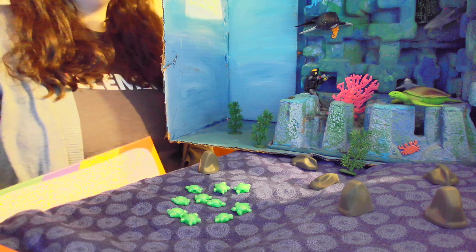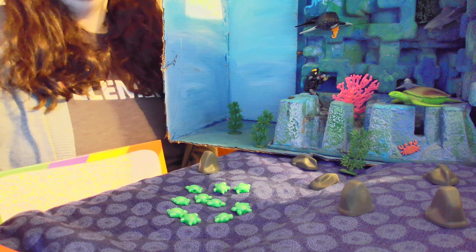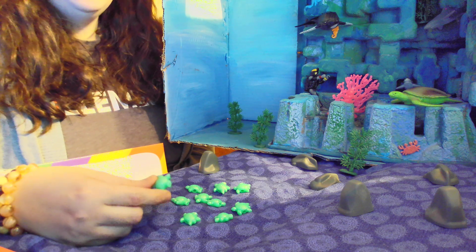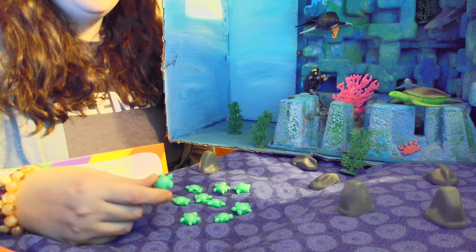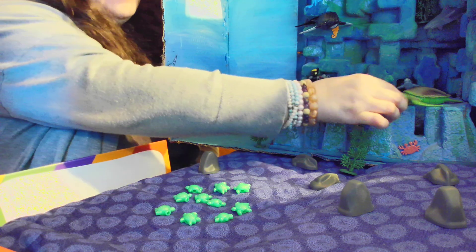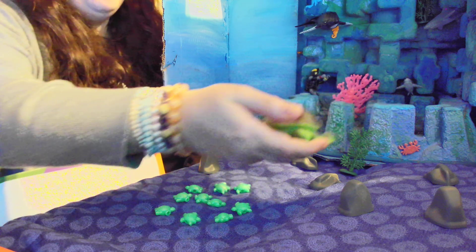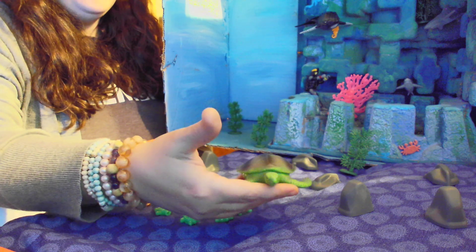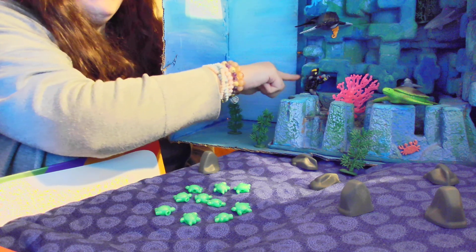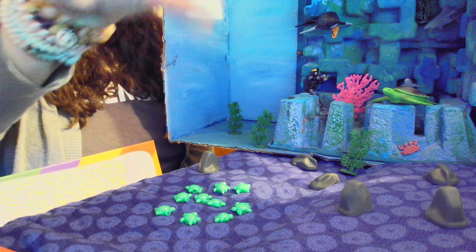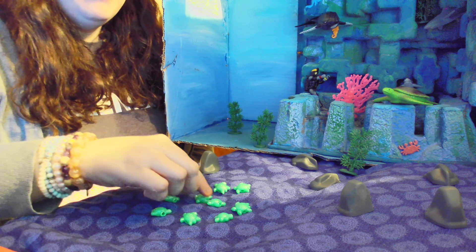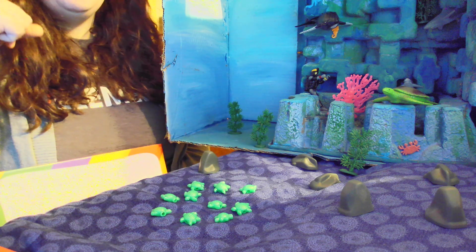Hi everyone! I've got an ocean scene here with some little baby turtles, and I want to play with them with you today. There's a little mama turtle up here looking after them, some coral, a little diver watching them, and some whales and sharks. We've got all sorts of stuff going on, but I just want to play with the little baby turtles because they're so cute.